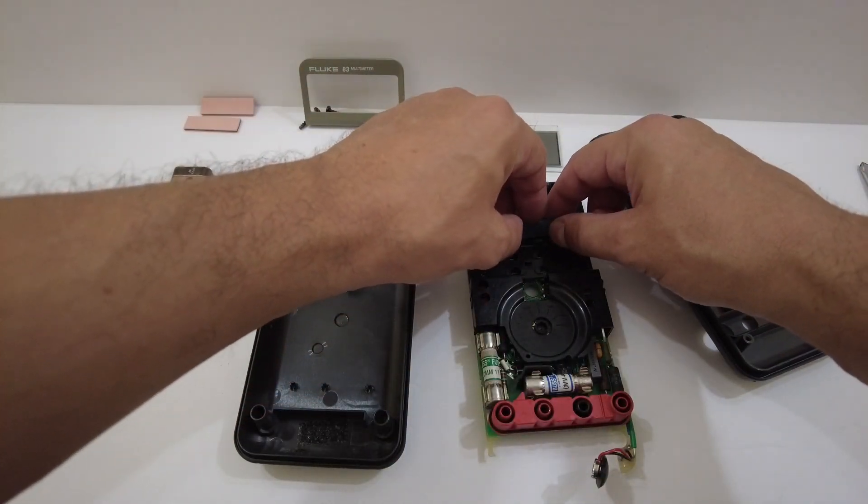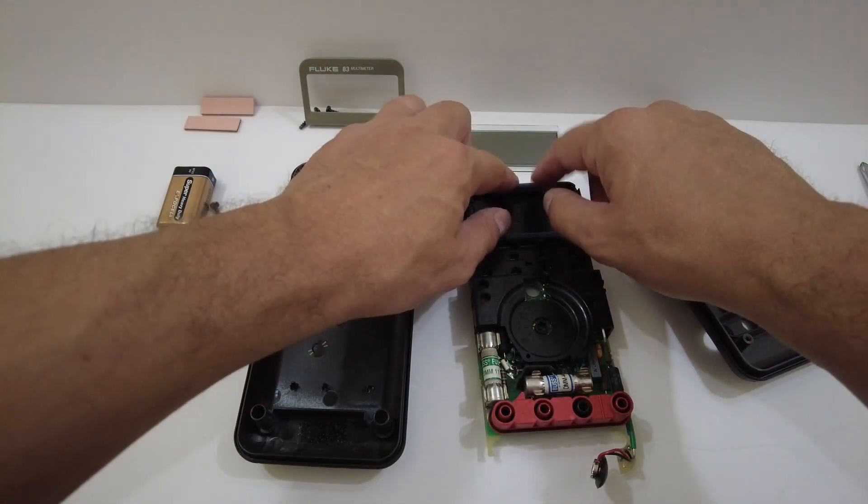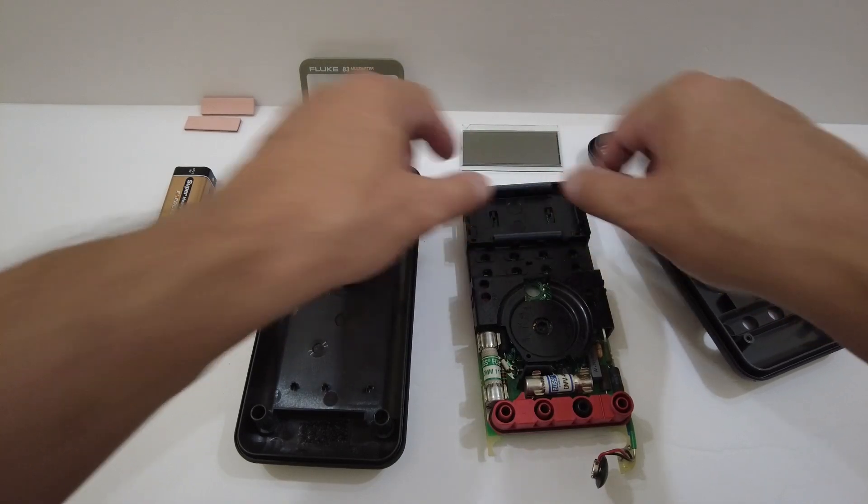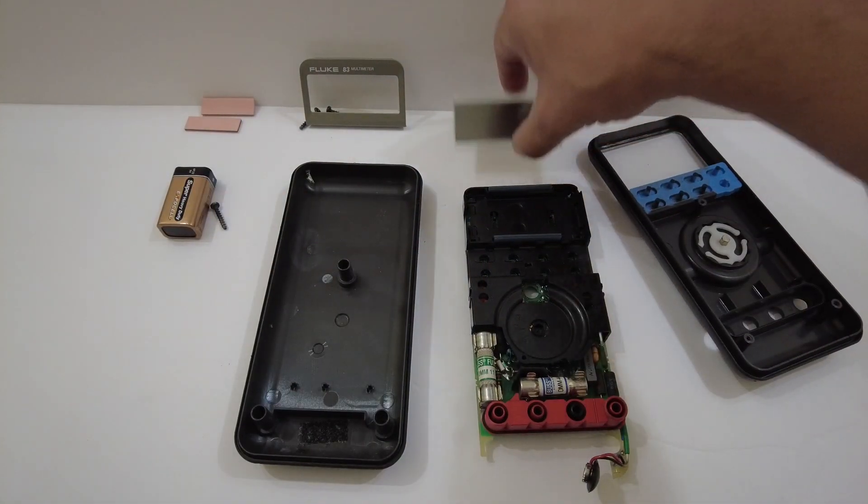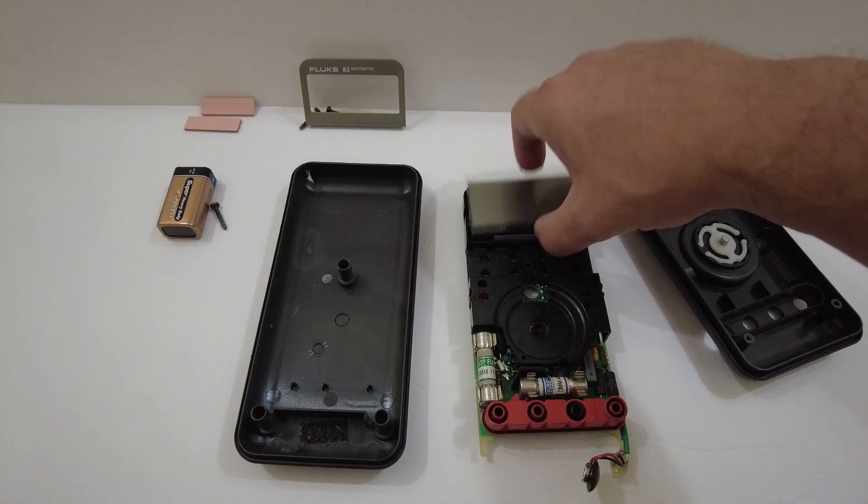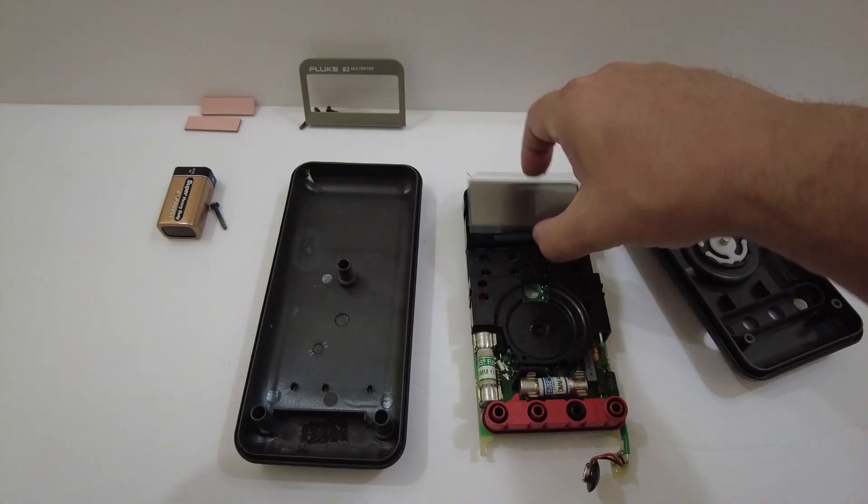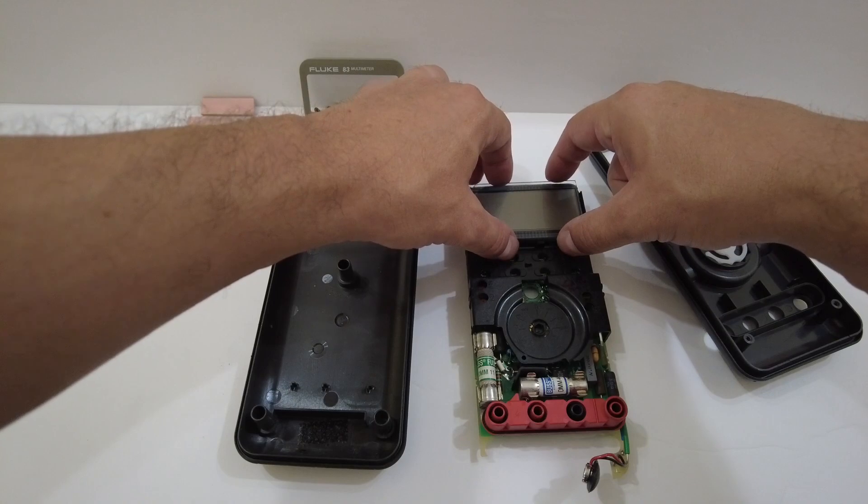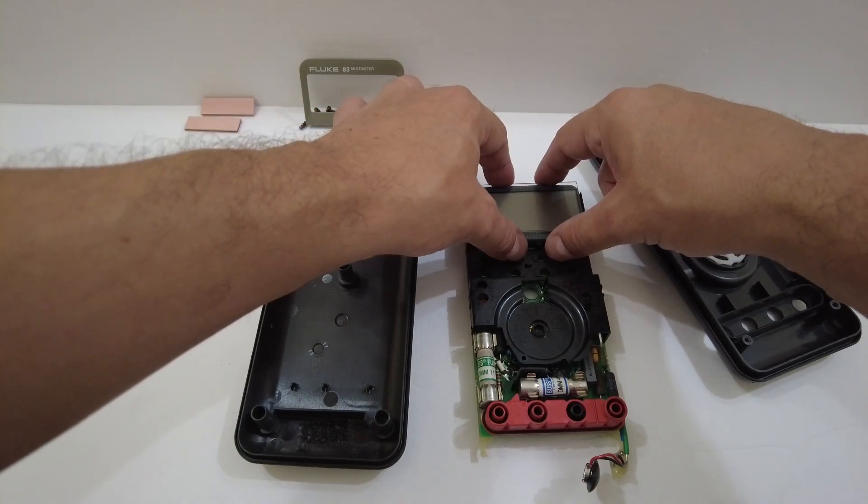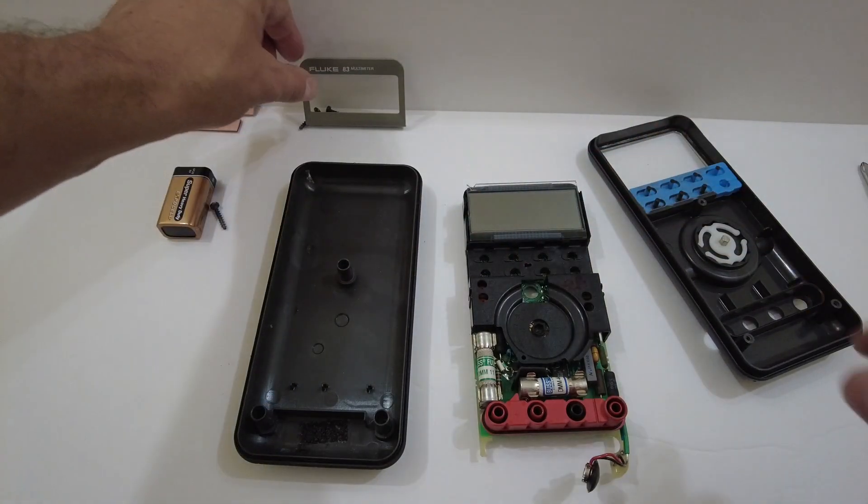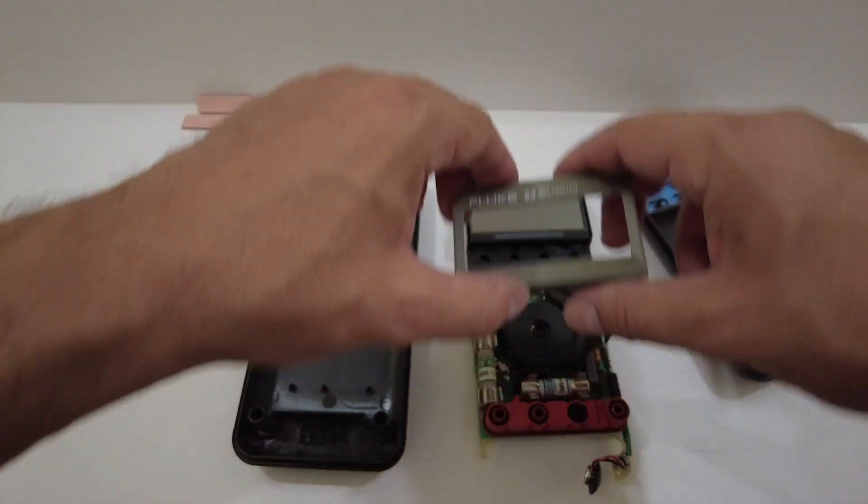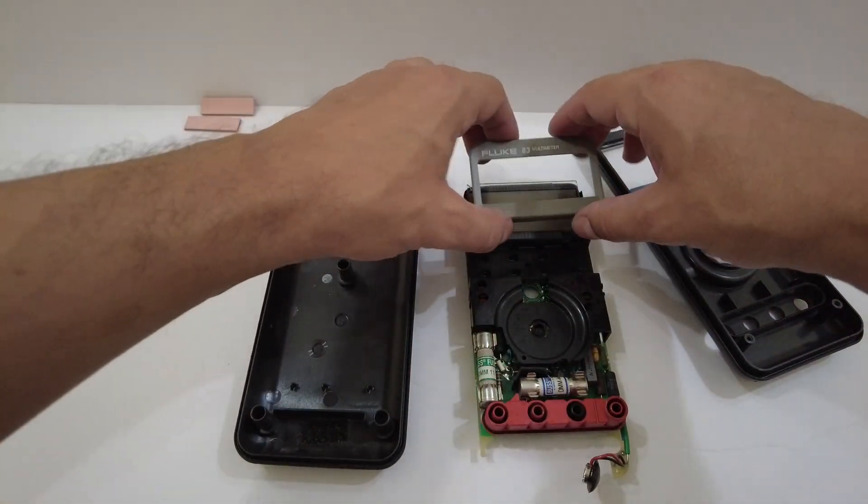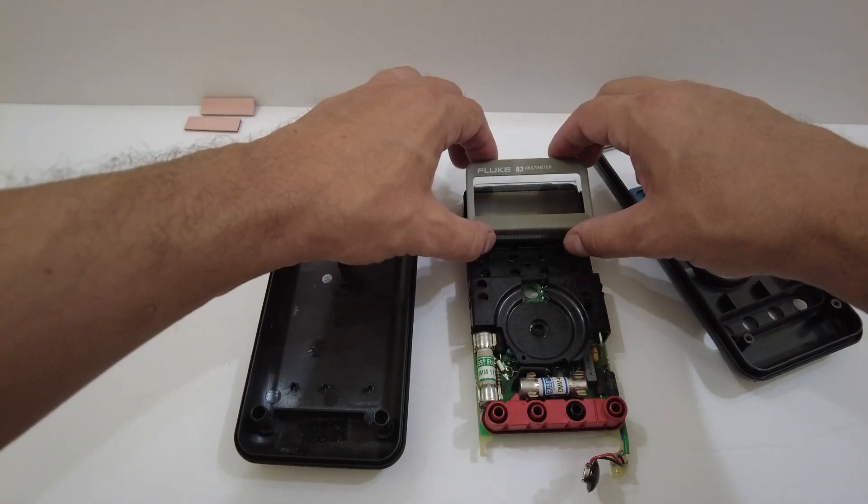So I'm putting these in like so. They just slide in and we are going to keep this chipped broken LCD since it still works, and I'm going to find a way to replace this meter at a later date.